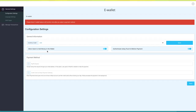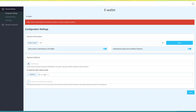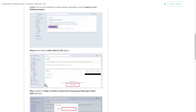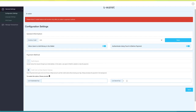Next comes allowing users to add money in the wallet — by default it is turned on, but if you want, you can turn it off. You can also authenticate using Touch ID before payment, and if you want, you can turn it off. Now comes adding the payment method. First comes PayPal Express — to enable this option, you need to provide your PayPal ID. Next comes adding a credit card via Stripe Payment Gateway — to enable this option, you need to provide your live publishable key and live secret key. You can follow our tutorial on how to get a live publishable key, live secret key, and client ID from Stripe to get these keys. Once you have finished, click on Save and Continue.